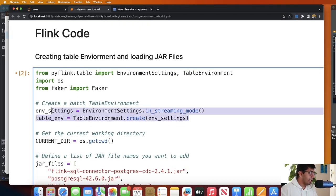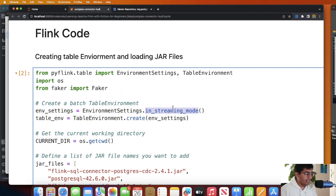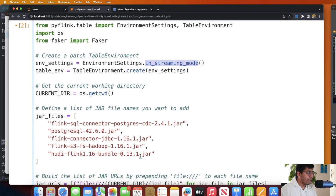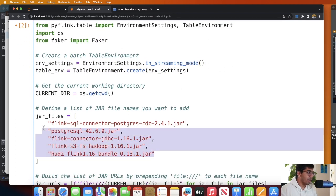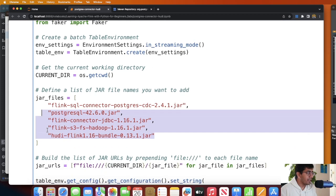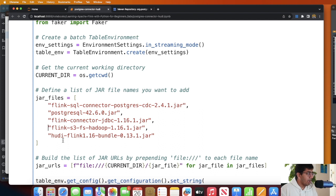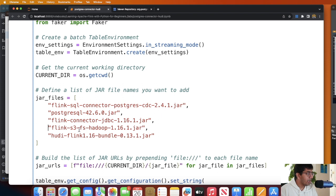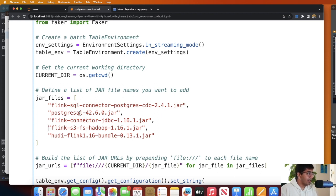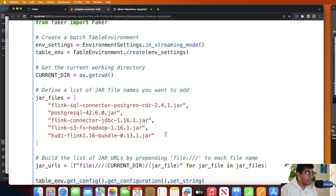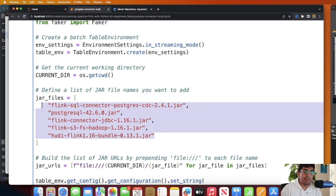Now let's take a look at the Flink code. Over here we create a table environment, we do that in the streaming mode, pretty straightforward. Then we are loading these jar files: flink-s3-fs-hadoop, hudi-flink-bundle for Apache Hudi 0.13.1, we are using a Flink connector for JDBC, Postgres connector, and then Postgres CDC connector.